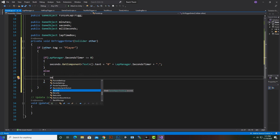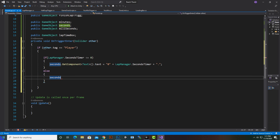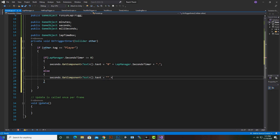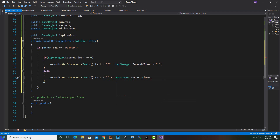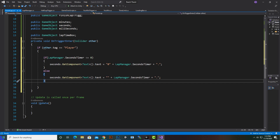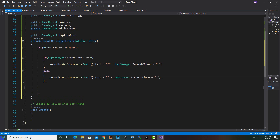In the else statement we write: 'seconds.GetComponent', get the Text component, set dot text equal to a blank field plus 'LapManager.secondsTimer', and similarly add a dot. The else statement is done. Now we will add one more if statement.